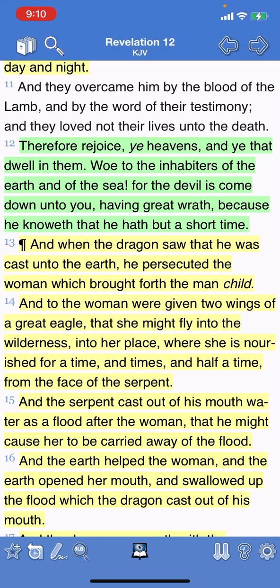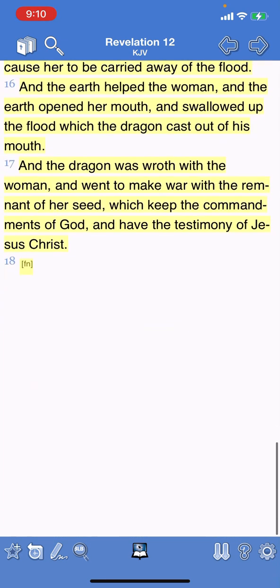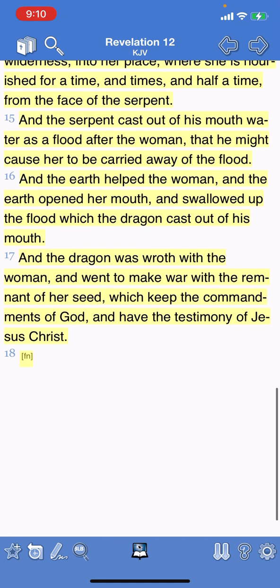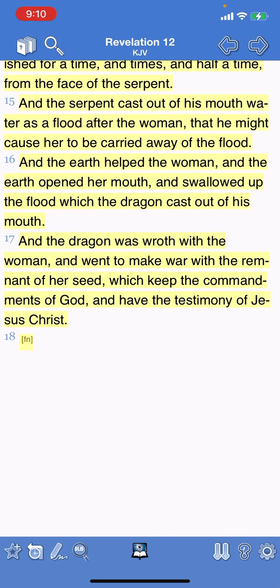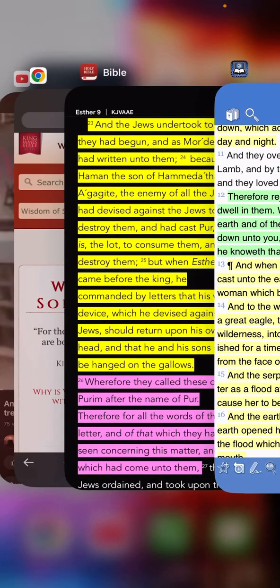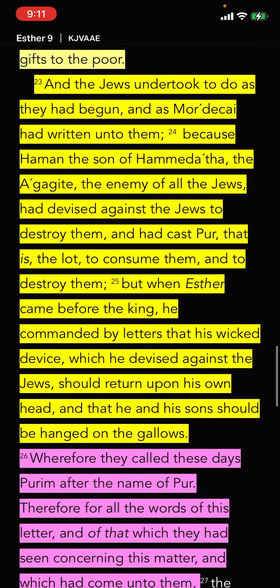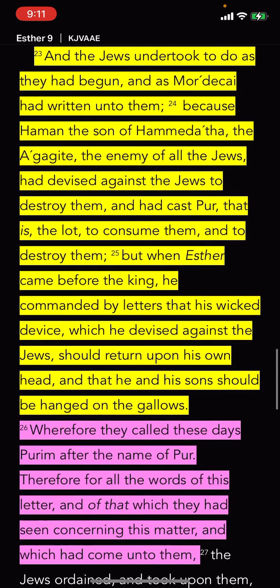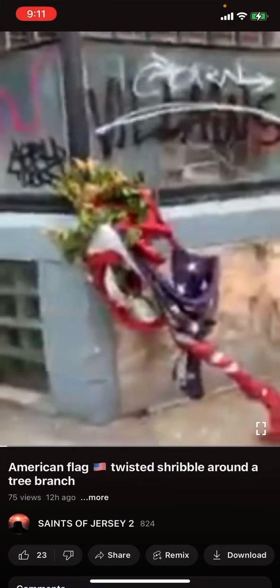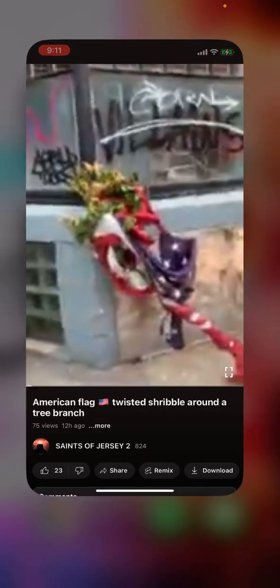Revelation 12:16-17: 'And the dragon was wroth with the woman' — this is Esau, the Edomite, the red Edomite, our villain — 'was wroth with the woman,' which is Israel, 'and went to make war with the remnant of her seed,' which is the elect, 'which keep the commandments of Yahweh and have the testimony of Yahweh Shai.' This man still has that same spirit of Haman the Edomite. He devised against the Jews to destroy them. That's why he's the coral villain, our archenemy.